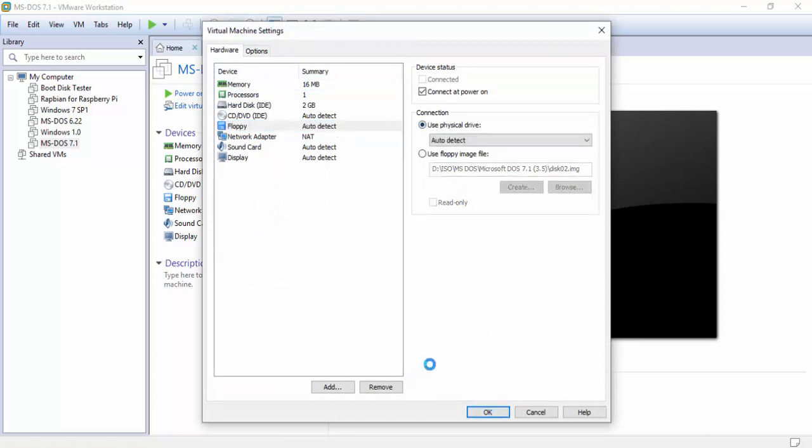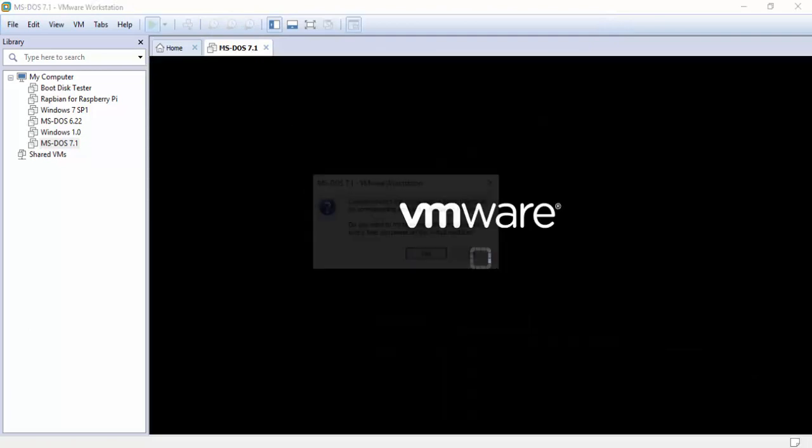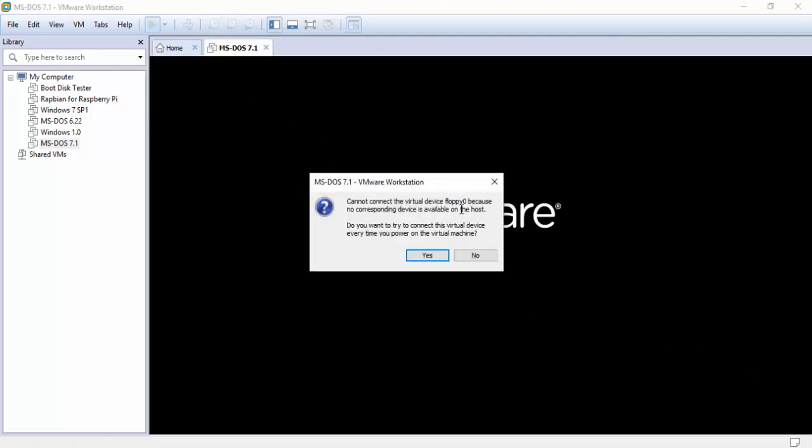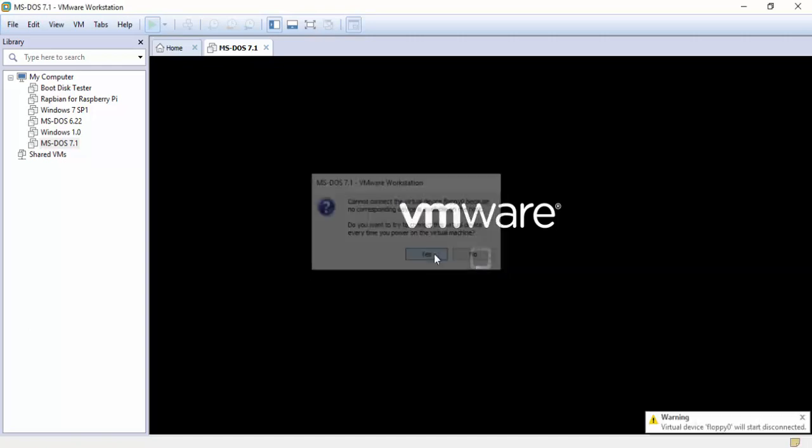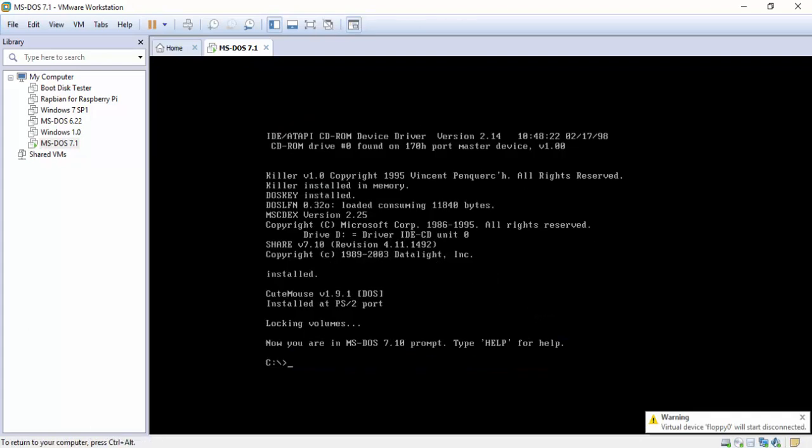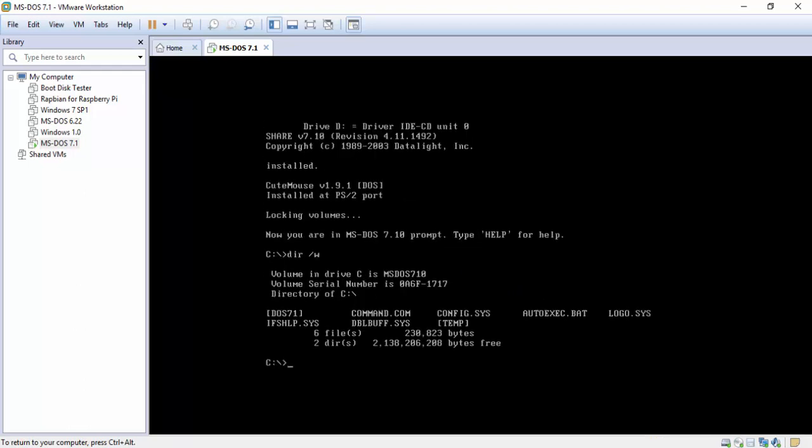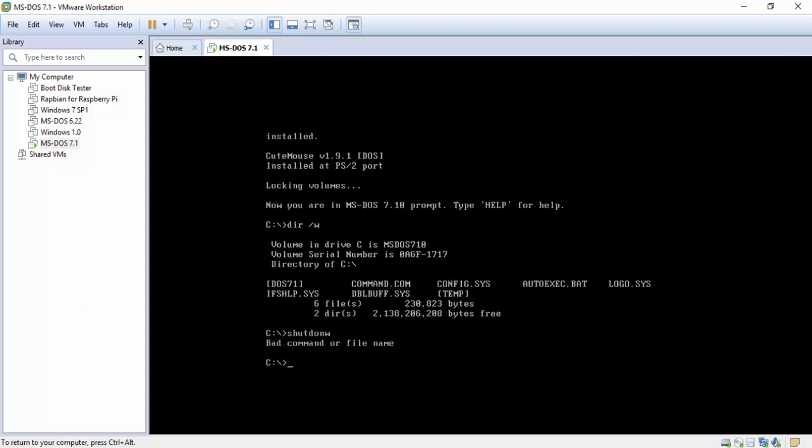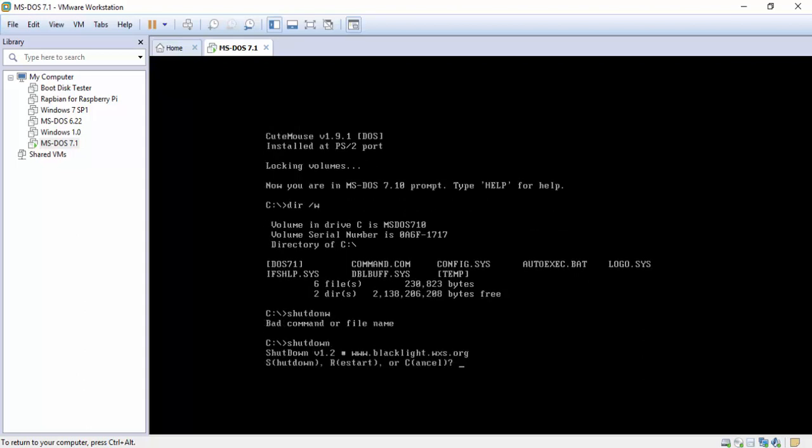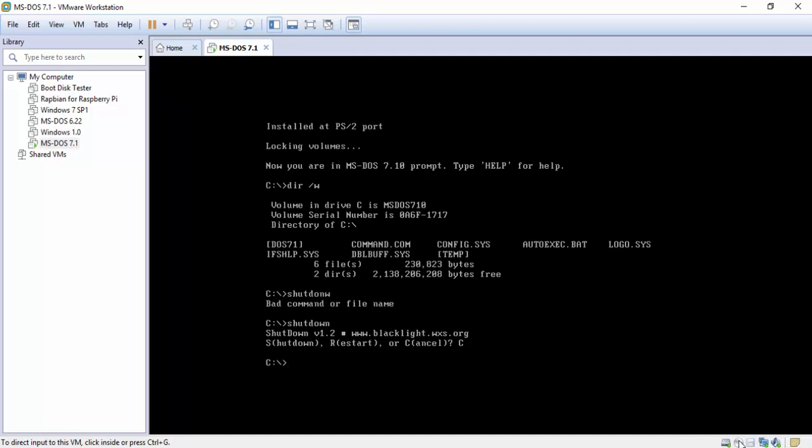Click power on again. If you happen to see this saying that your floppy is not connected, you're going to hit yes because I want to try every time I power it on. There we go. Now we just check the directories. You see 7.1 is in there. To find out very easily, I hit shutdown. We hit shutdown. You have the options to shut down, restart, or cancel. That kind of tells me I know 7.1 is installed over 6.22 because 6.22 doesn't have this feature.